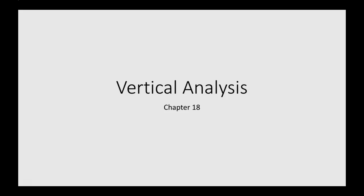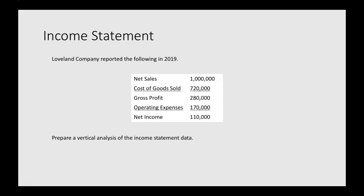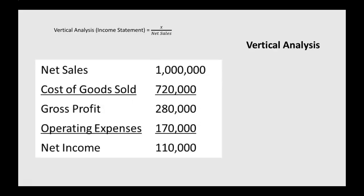Let's work through some example problems for vertical analysis. First, vertical analysis for an income statement. We're told Loveland Company reported the following in 2019: net sales, cost of goods sold, gross profit, operating expenses, and net income data. We need to prepare a vertical analysis of this income statement data.